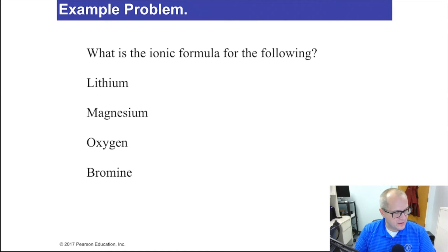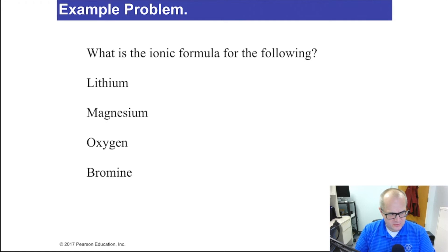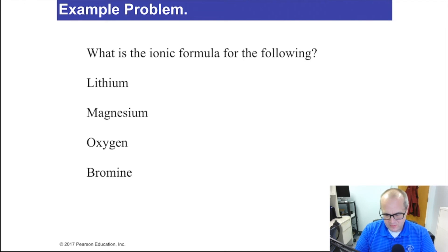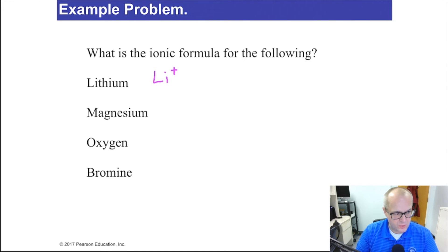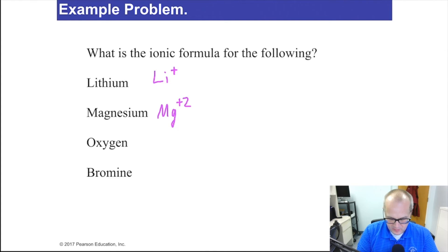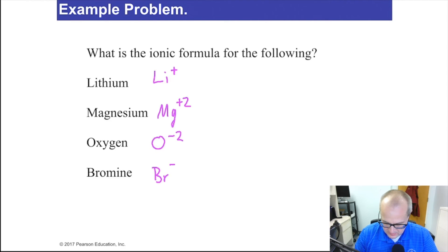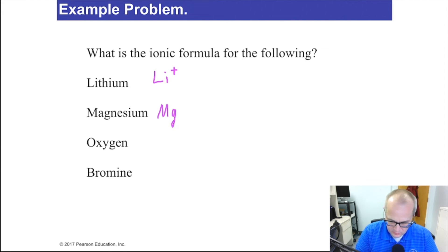Let's answer the practice question on ionic formulas. Lithium is positive 1 — it's in group 1, and all group 1 metals are +1. Magnesium is +2. Oxygen is 2 minus. Bromine is minus 1. So lithium is Li⁺, magnesium is Mg²⁺, oxygen is O²⁻, and bromine is Br⁻.